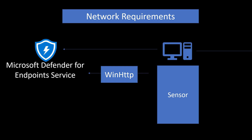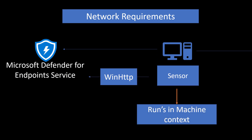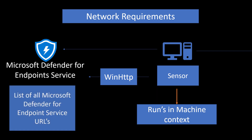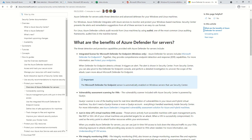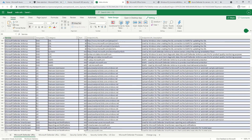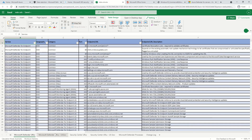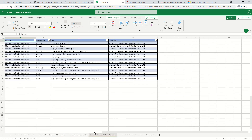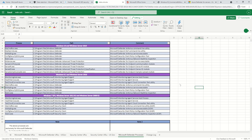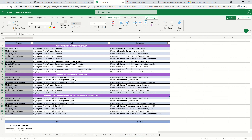One more important aspect related to sensors: the sensor on the endpoint uses WinHTTP, so you must ensure this is enabled in your environment. The sensor that sends all the information runs in machine context. There is also a specific list of endpoints that should be accessible from all your devices — I'll share that link in the description. It's an Excel file with multiple sheets, and importantly it includes a section for Microsoft Defender processes, listing the different processes used by Microsoft Defender for Endpoints and their respective purposes.